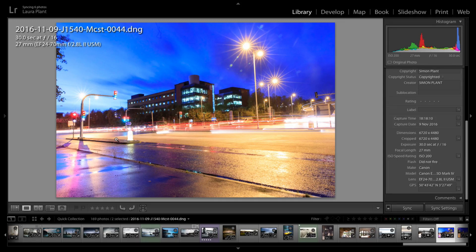Today we're going to do an overview of an edit on some nighttime pictures. This is actually an outtake that wasn't used. I did a series of shots for a client who wanted to show busy traffic doing light trails — you know, the glow of headlamps and tail lights of cars going through a city. This one wasn't used, but I thought it would be a good base to give you an overview of how you might approach something like this.